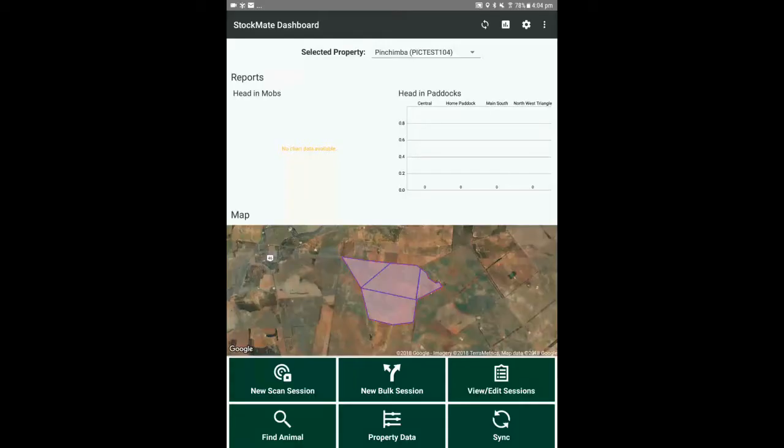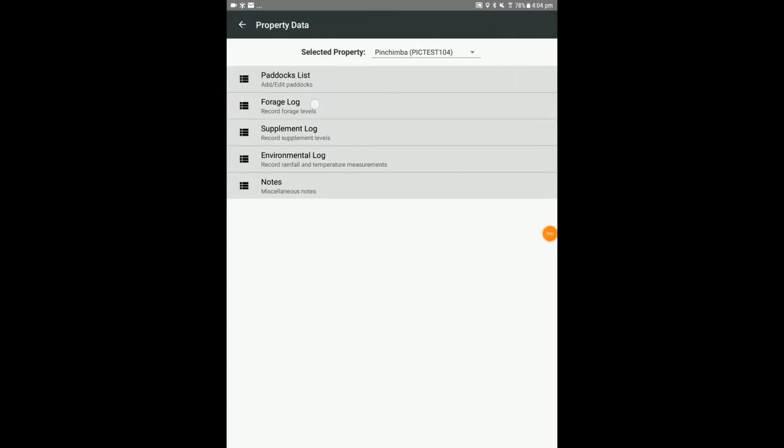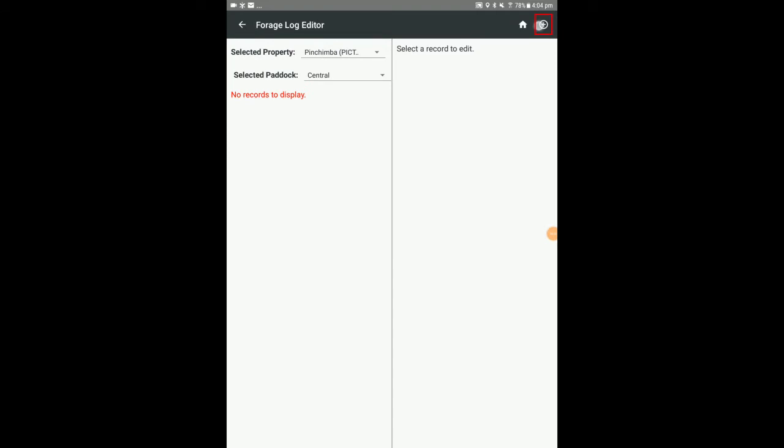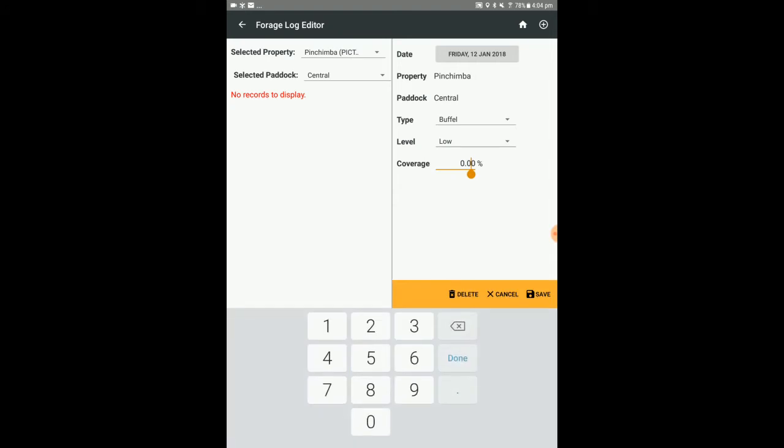To view and edit the forage log, select property data, forage log, choose the property and paddock, and tap the add icon. Enter the forage log fields. When you're finished, select save.